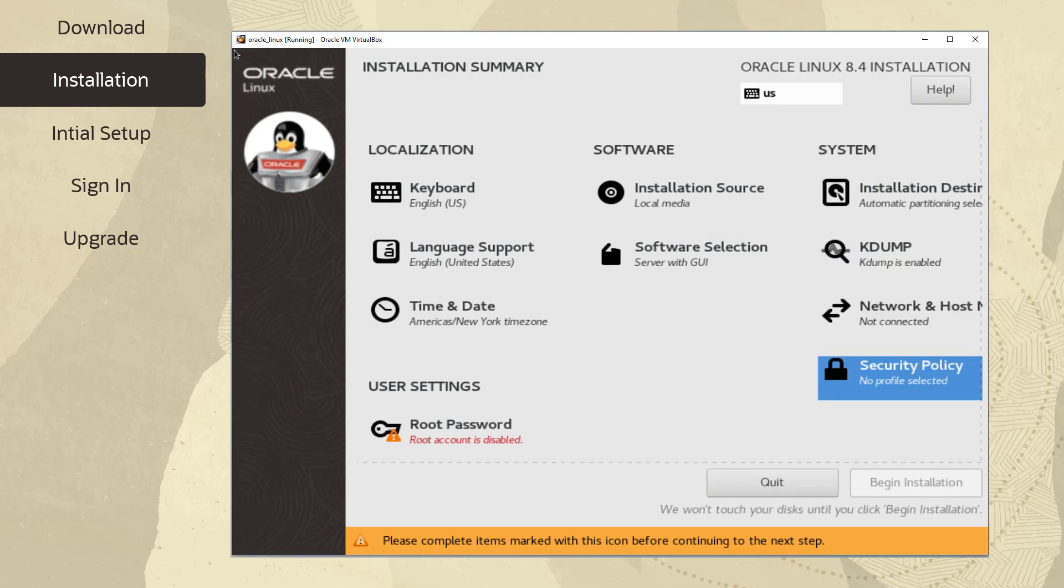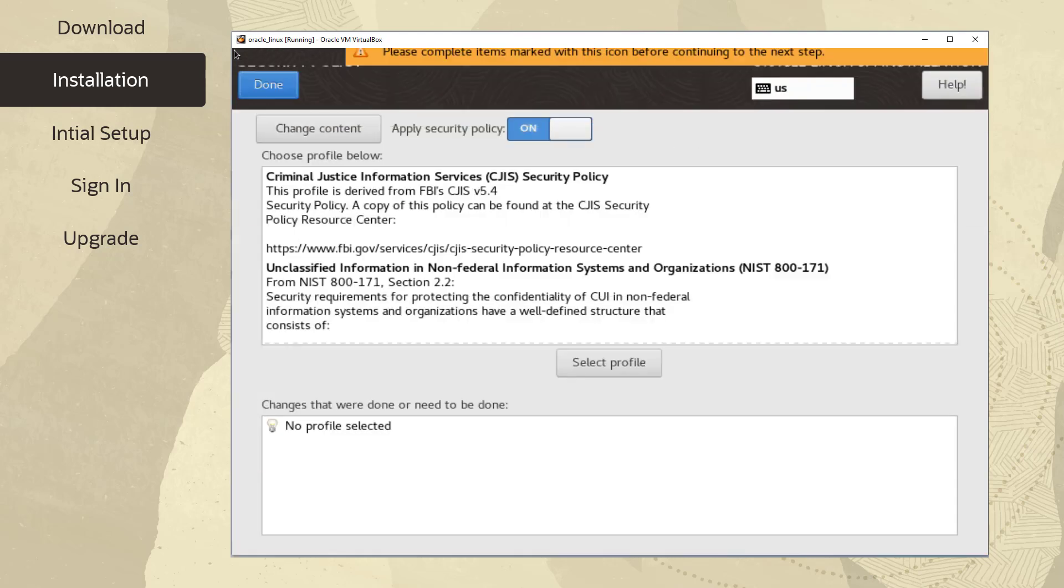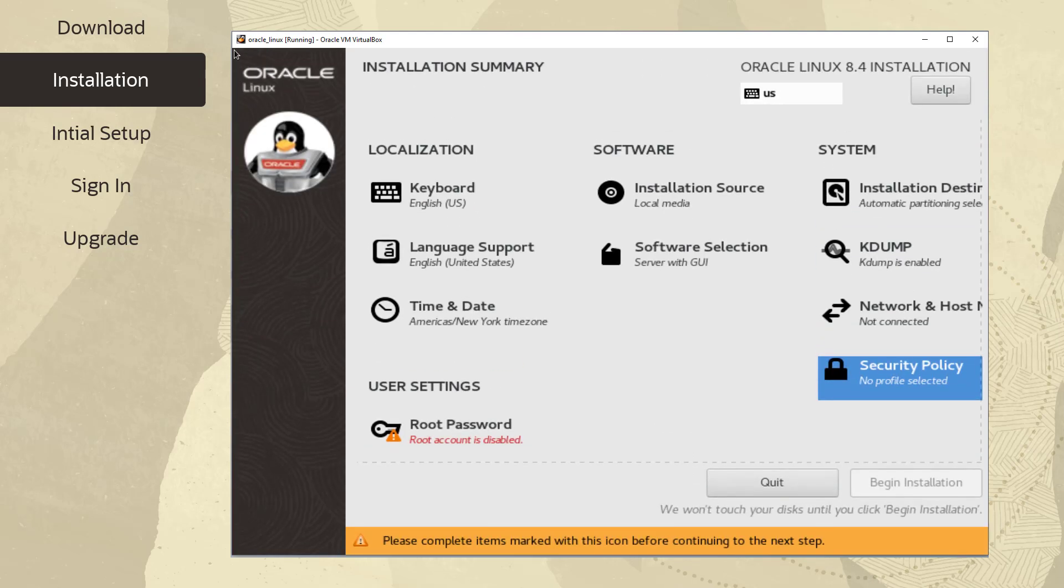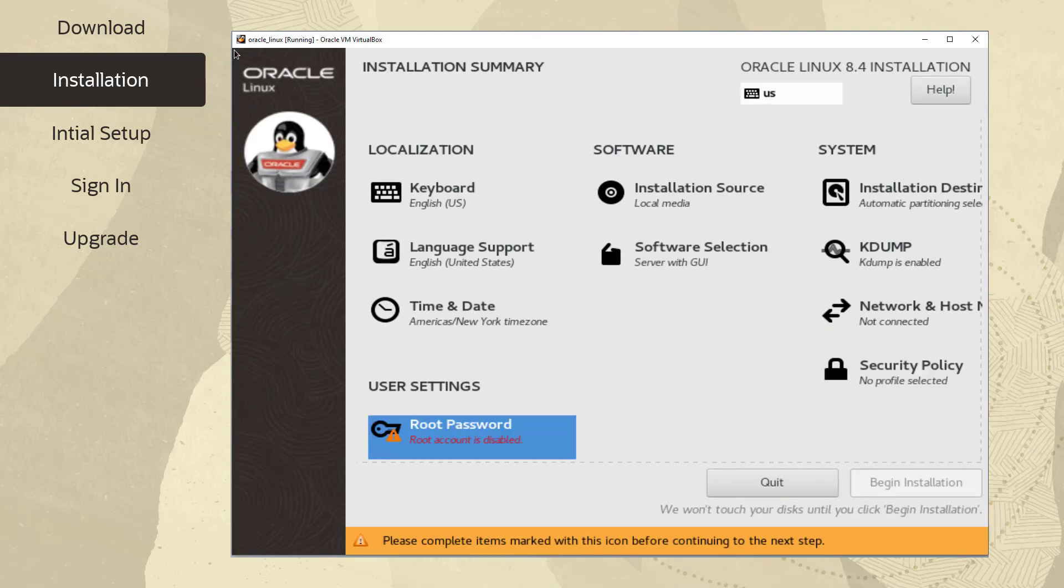Let's select Security Policy from the Installation Summary screen to simply review the default security policies. As shown by default, security policies are turned on but can be turned off by clicking the switch. Not all systems require a security policy, but you can apply a security policy if it is required. Click the Done button again to return to the Installation Summary screen.